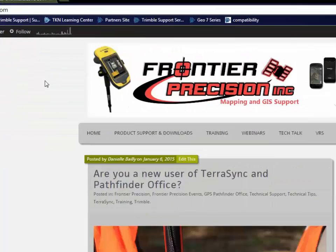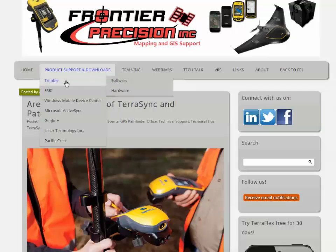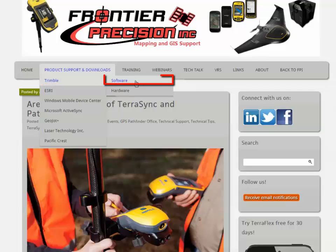The URL for that is fpimapping.com. On the navigation bar, hover the mouse over the product support and downloads, then Trimble, and then click on Software.